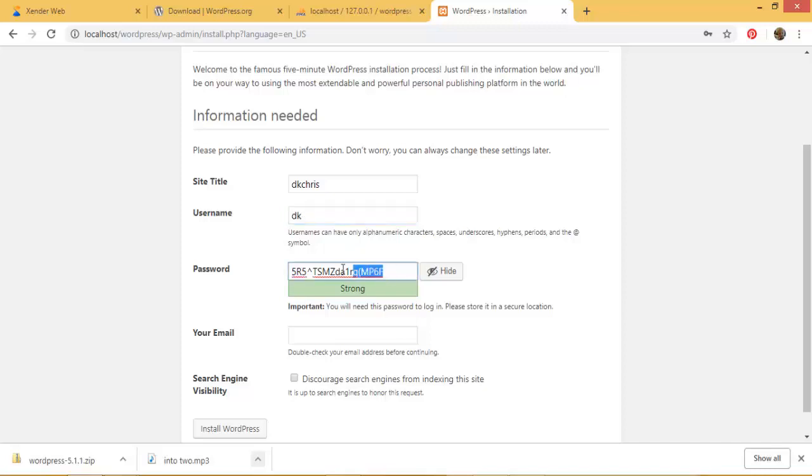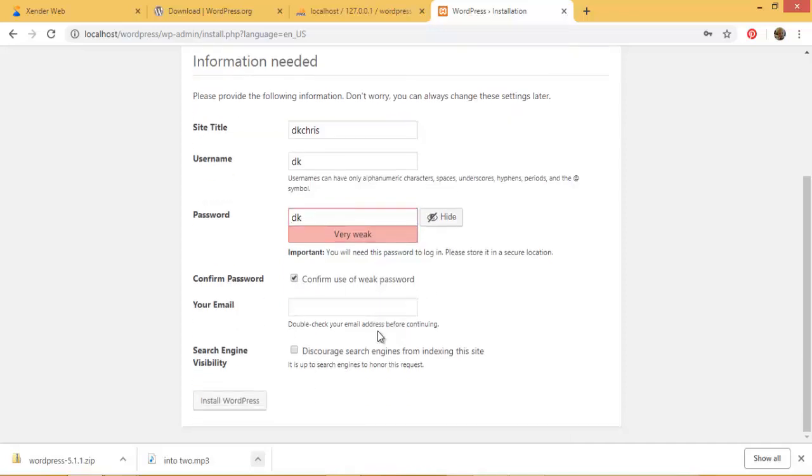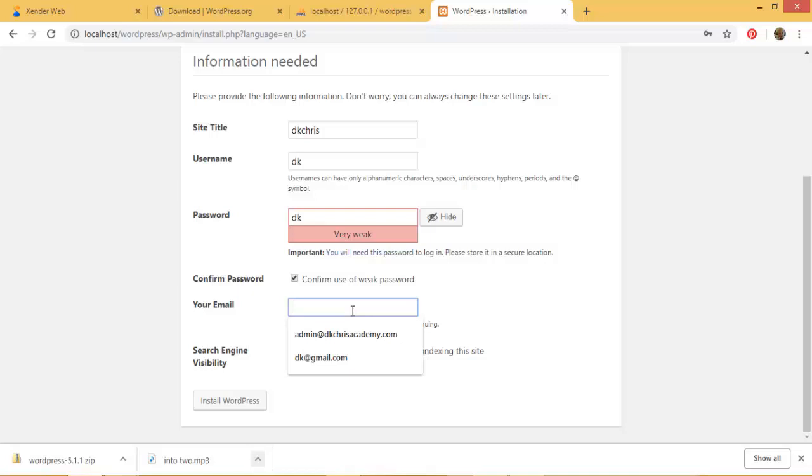So the password I want something simple, so I use DK. Now it's giving me, telling me that it's very weak. I go ahead and click on confirm use of weak password because I know that it's very weak. So the email it doesn't matter. Remember it's a local server. I can call it dk at gmail.com.